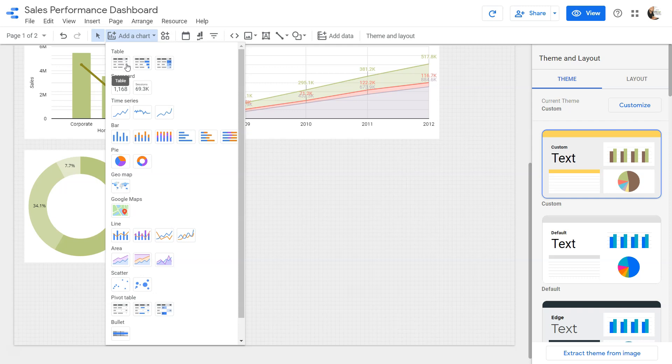Over here we have tables. We have table over here which is a simple table, then we have table with the bars, and then you have the table with the heat map.